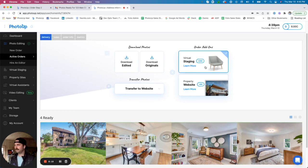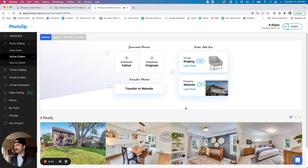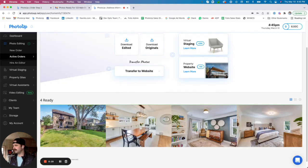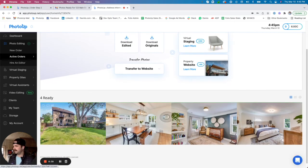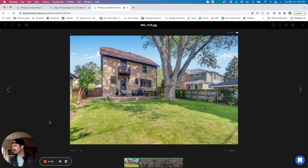We also over here have virtual staging and property websites that are linked right to this specific batch, so you can send photos directly over to those two offerings from this page as well. But let's go ahead and get into the images and show you some of the features for previewing and reviewing your images.